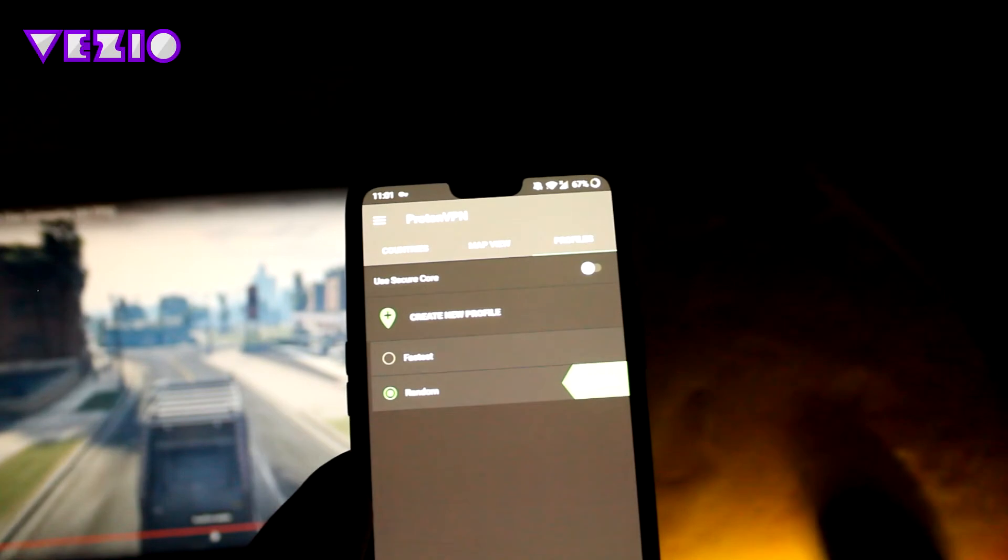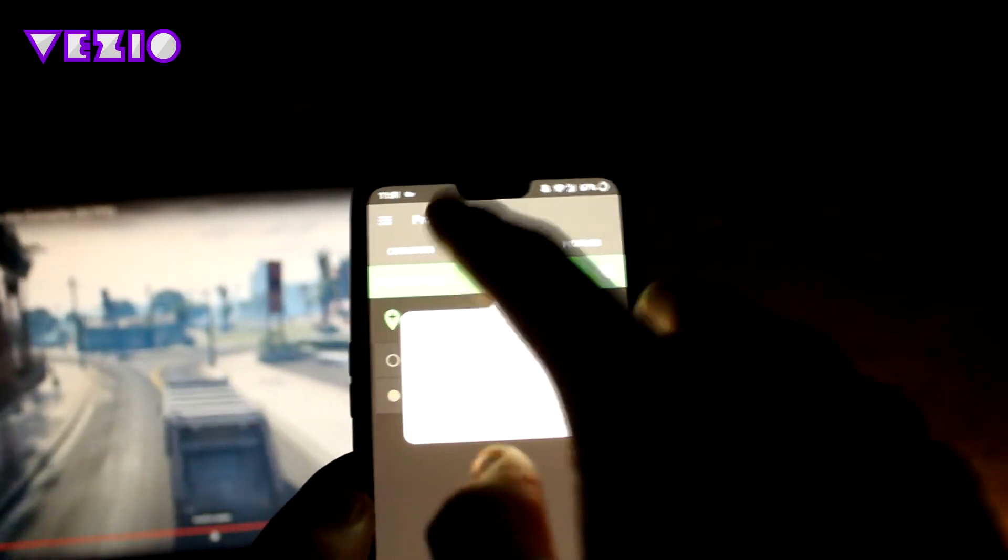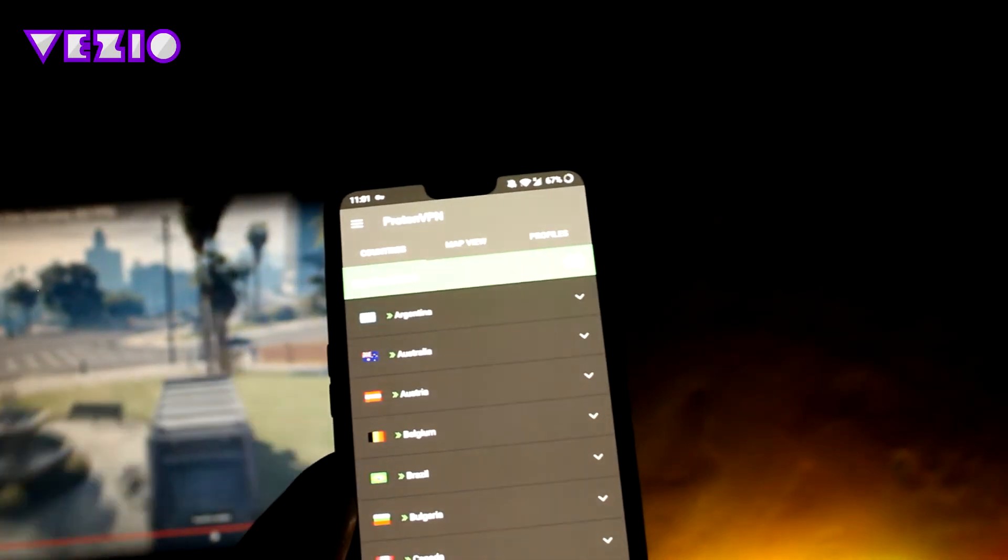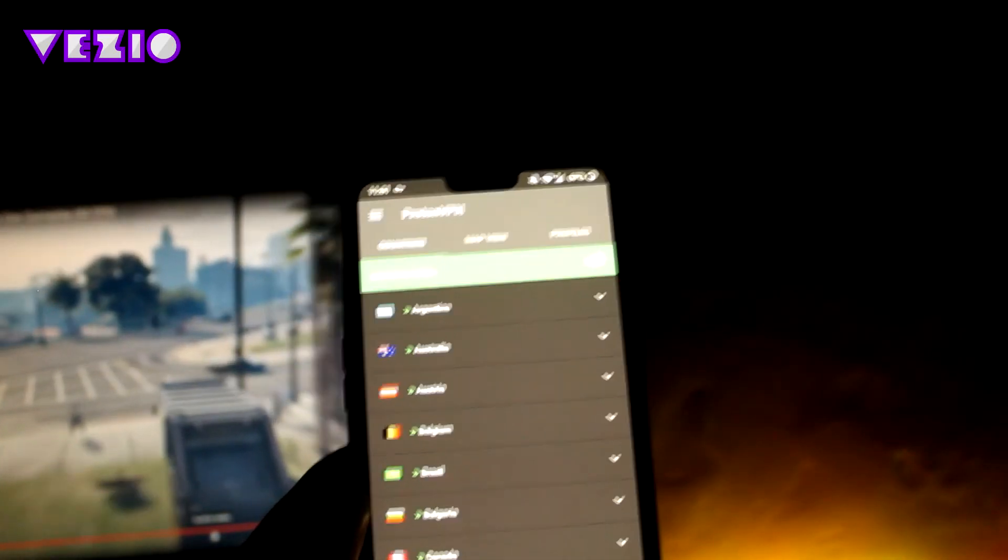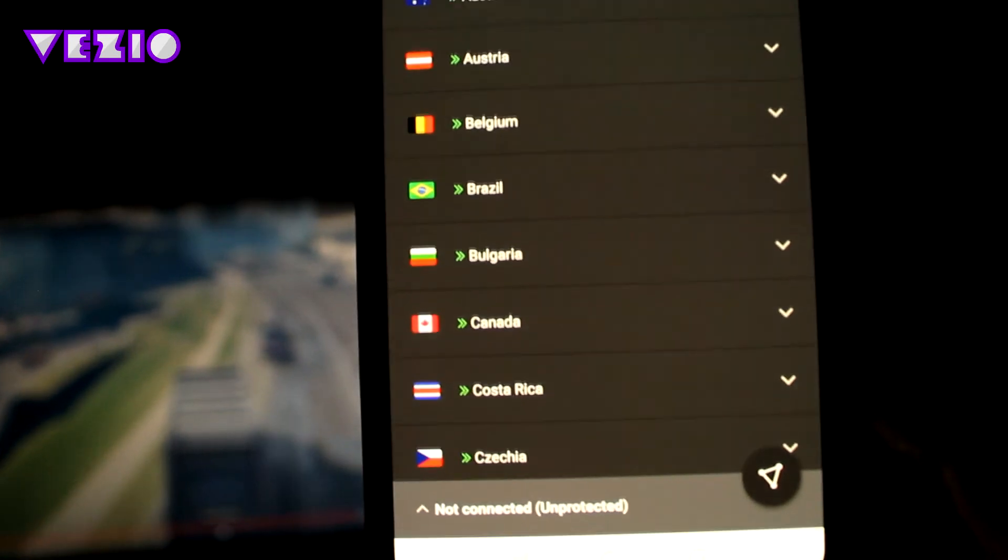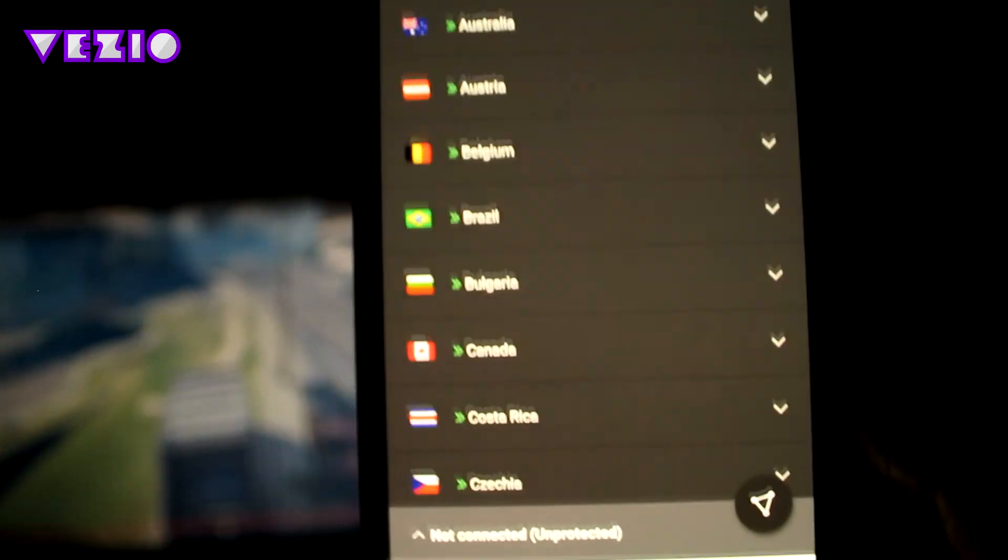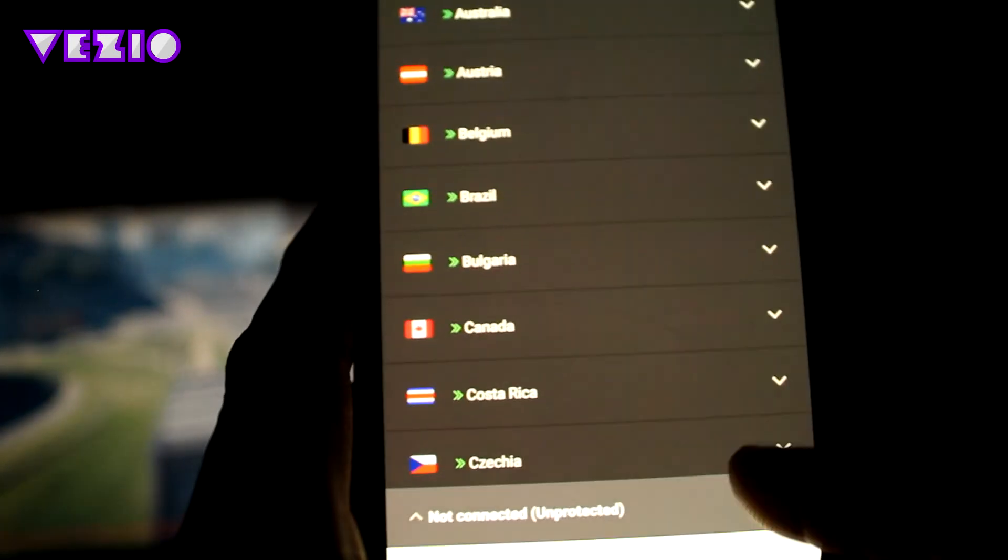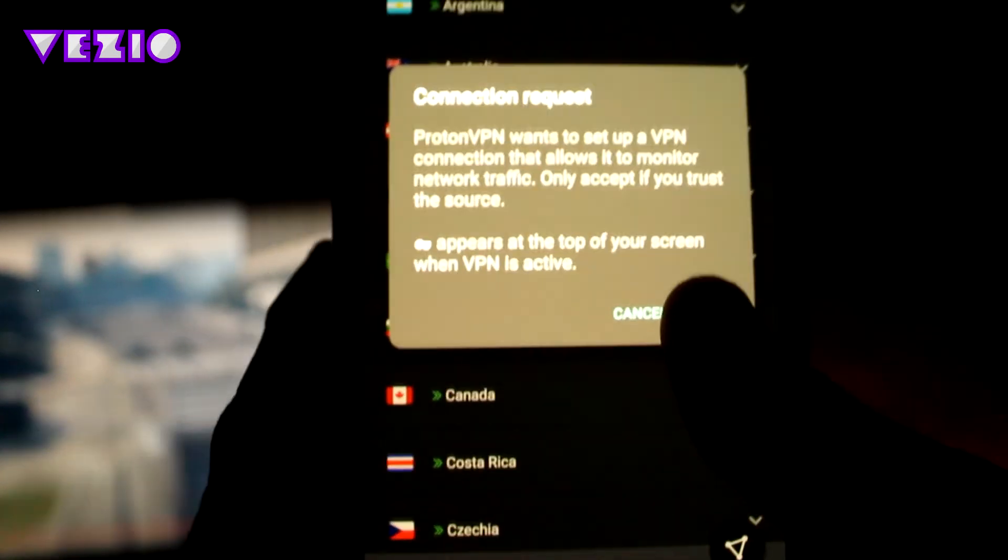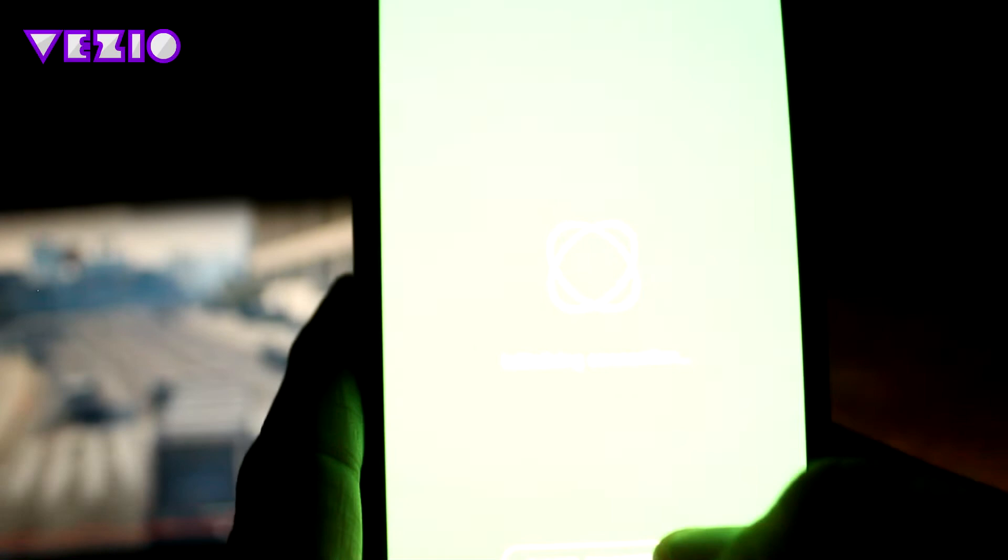In order to connect in this app, you just have to click on this little button which shows the Proton VPN logo. There it is, just click on this button, click on OK.